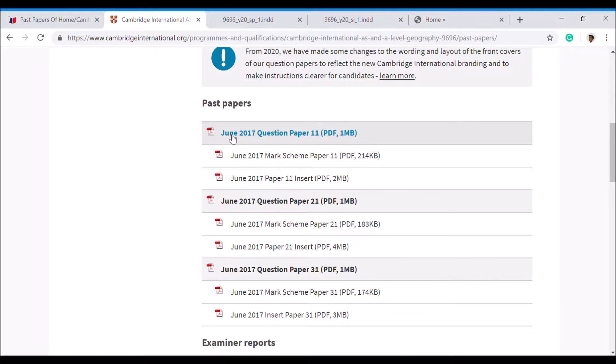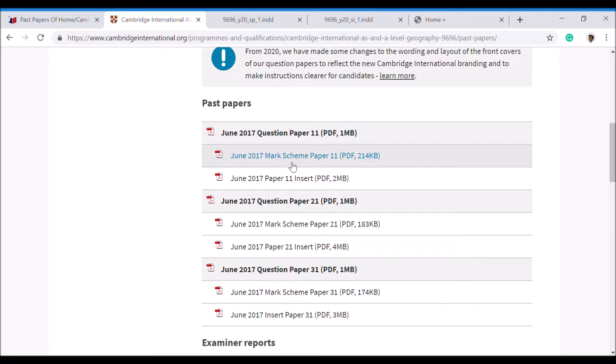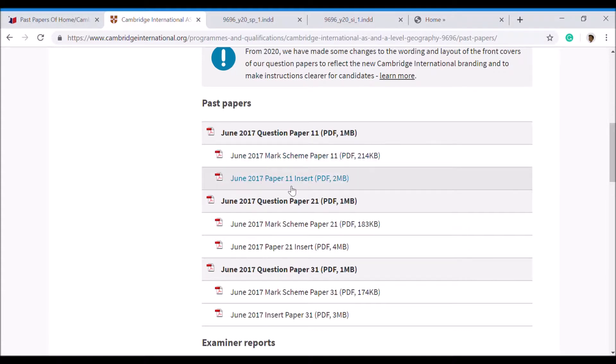It gives you the year that it came out and tells you that it's a question paper. Underneath it, it has a marking scheme which will give you the answers or the guides that examiners use to correct these papers. Then underneath that has the insert.